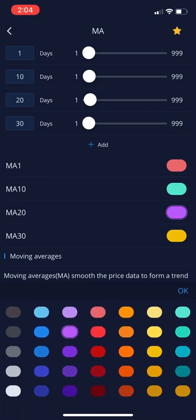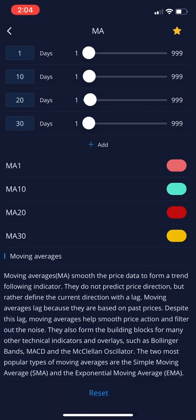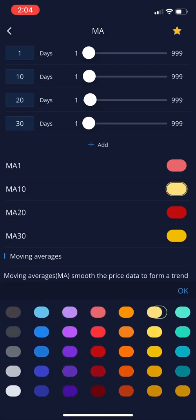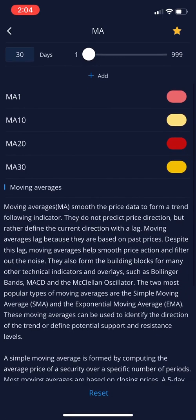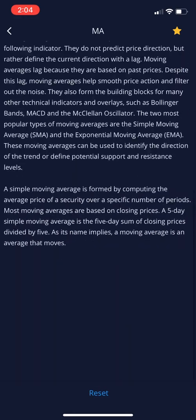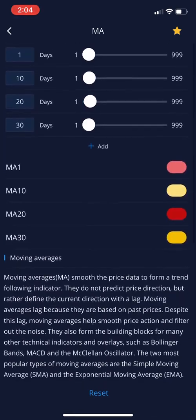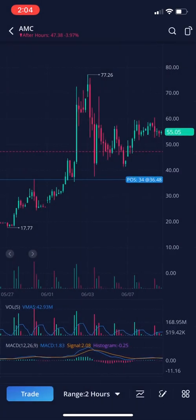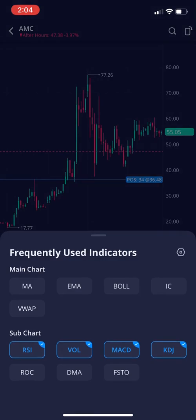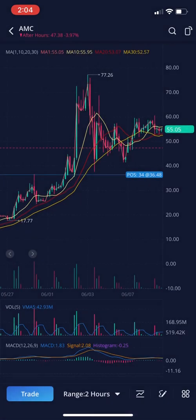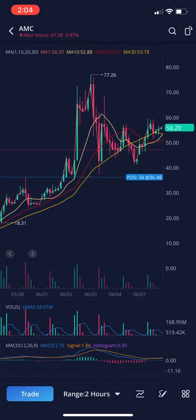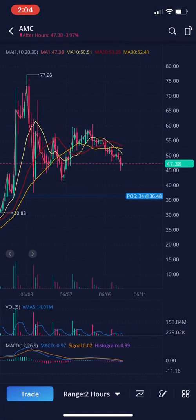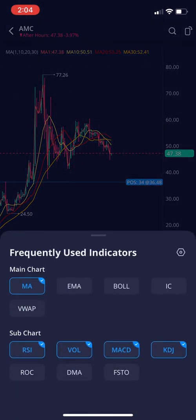You can change the color of each moving average — let's change this one to red and change the green one to yellow. And at the bottom there, you can reset it back to default if you want. Coming back out, if we click on the indicator button and then moving average, the red and yellow lines are there. That's how you change the colors.